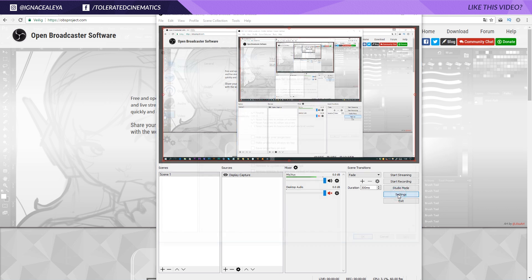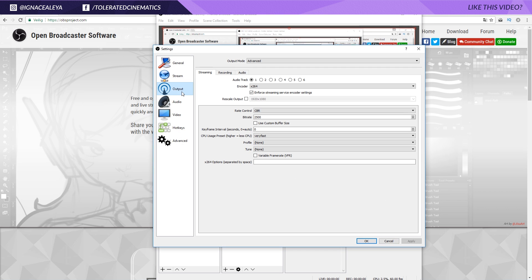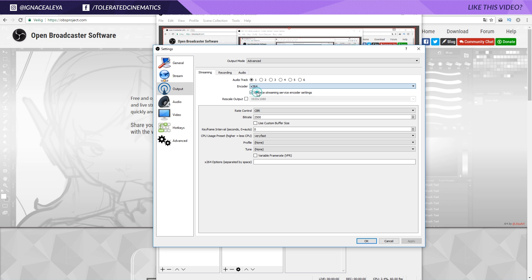Now we can go into the settings. Go to output right here. I currently use the encoder x264, which I think is very similar to h264, so that's why I'm using this one.